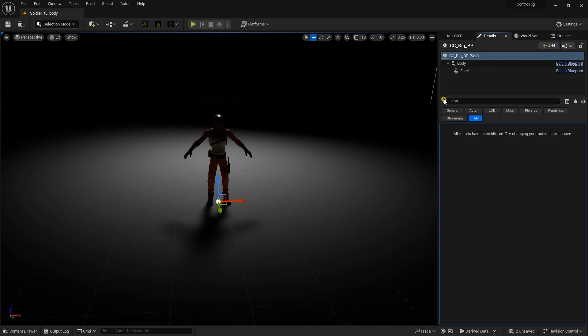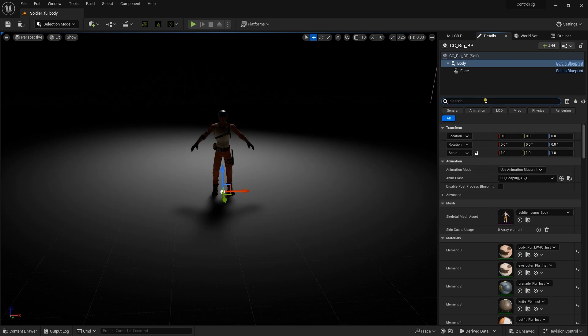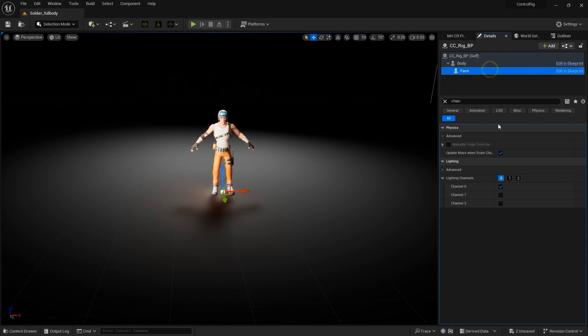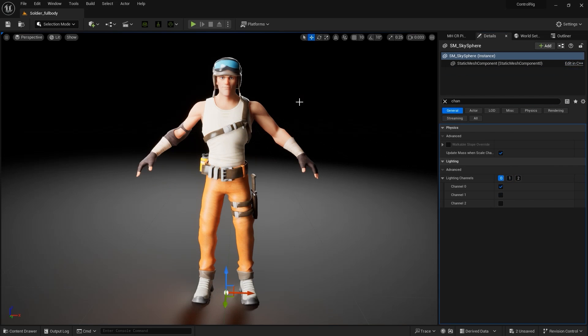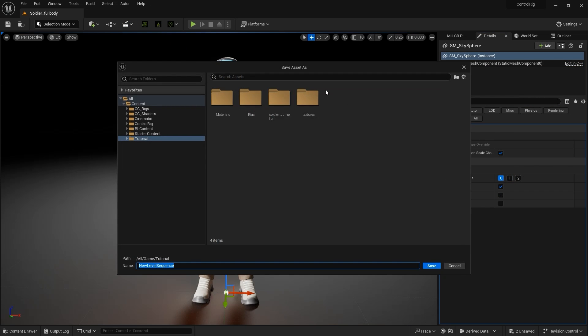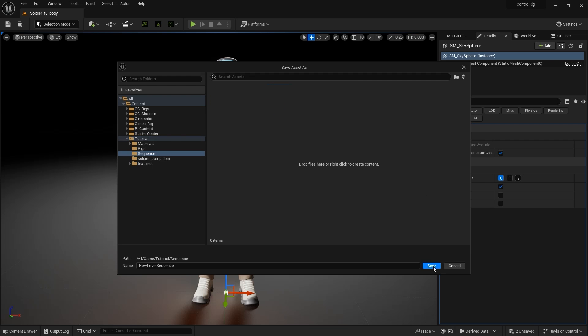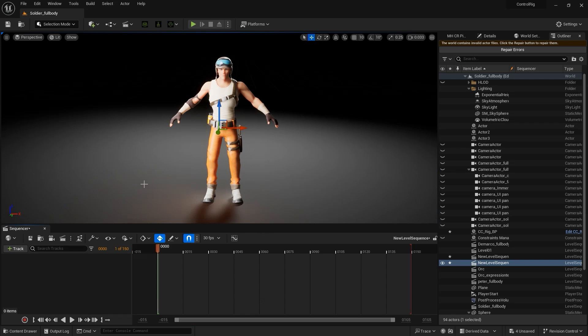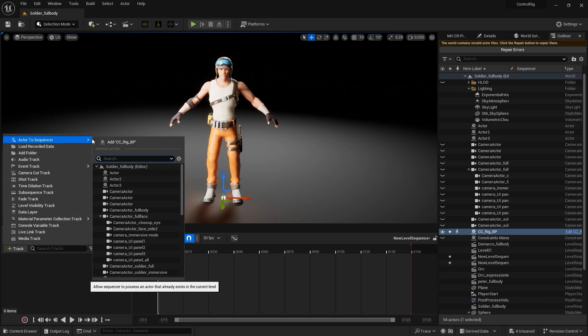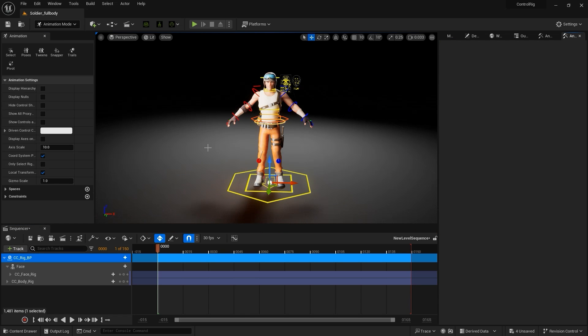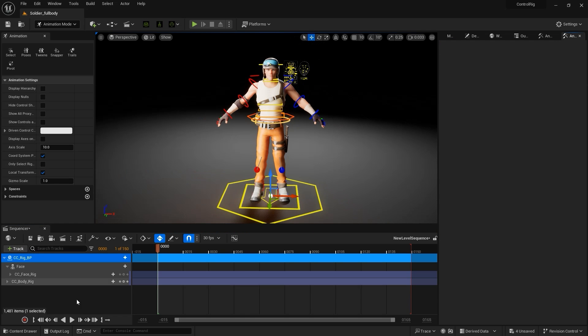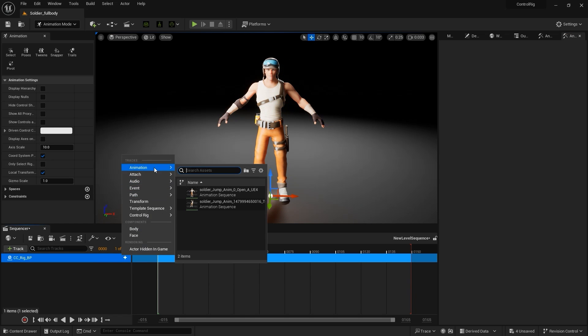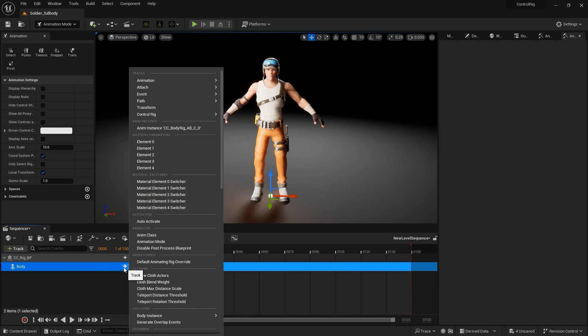Feel free to reset the world position and set the lighting here. Next, I'm creating a new level sequence which is where we'll do our editing. Once again, in this sequencer I'll add the CC Rig BP actor track, and I'll clear the other auto-generated tracks for now. Since we're only doing the body here, I'll add in the body component, and under that, add our animation asset that we just imported.